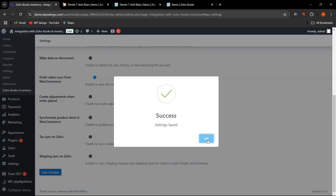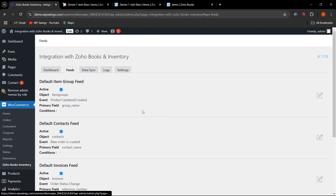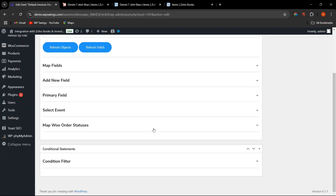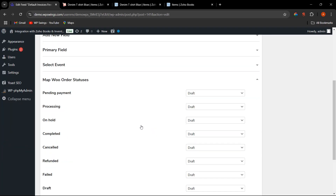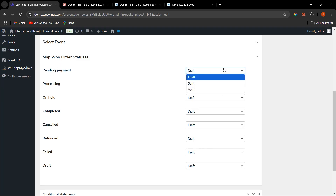Let me explain Order Status Sync from WooCommerce. First, enable this option and click Save Changes. Go to the Feed section, then to Invoices. Here you will find the 'Map Order Status' field, where different statuses are provided — these are the WooCommerce order statuses mapped to Zoho Inventory statuses.